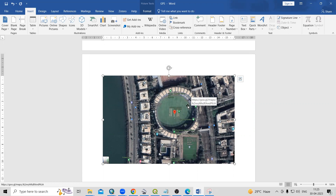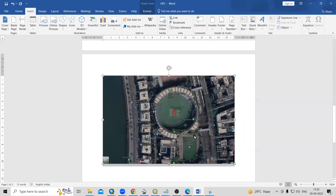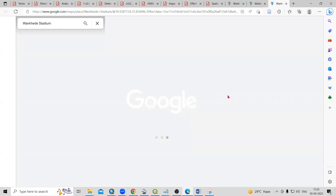Now you can see the HTTPS link is added to the image. If I want to open this location, I press Ctrl on my keyboard — you can see the cursor changes into a hand icon — and then left-click. Once I click, we automatically reach the location provided by the link.